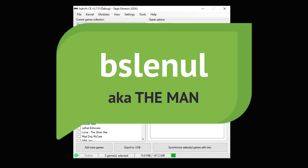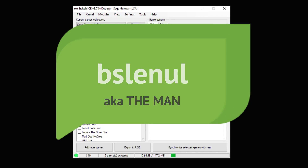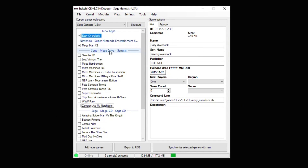Shoutouts to BSLanul for his involvement with this. He's the one that actually came up with the Easy Overclock idea and was able to implement it into this file. We're going to head over to the Sega Genesis Mini and I'll show you how to use Easy Overclock.